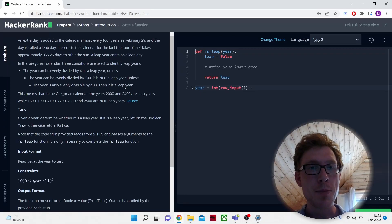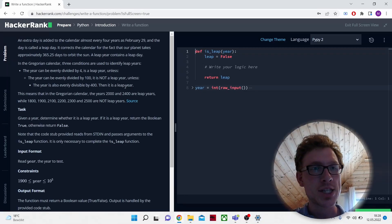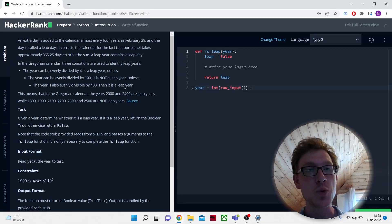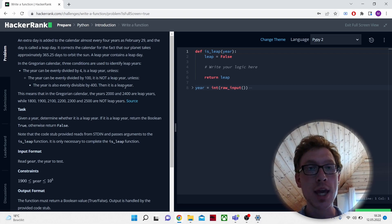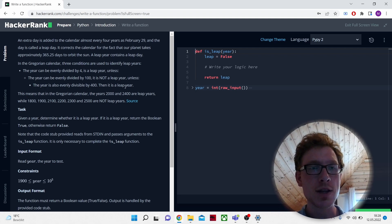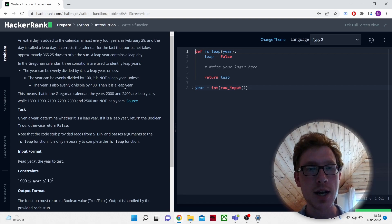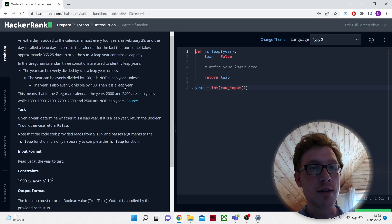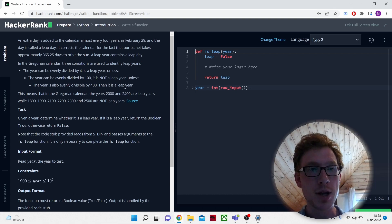Now we're going to solve the problem and write a function. An extra day is added to the calendar almost every four years as February 29, and the day is called a leap day. It corrects the calendar for the fact that our planet takes approximately 365.25 days to orbit the sun. A leap year contains a leap day. In the Gregorian calendar, three conditions are used to identify leap years.